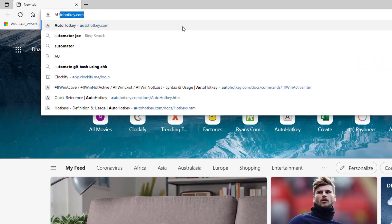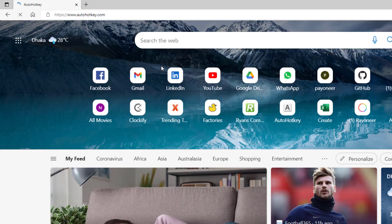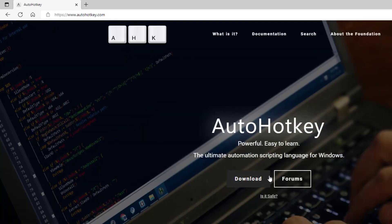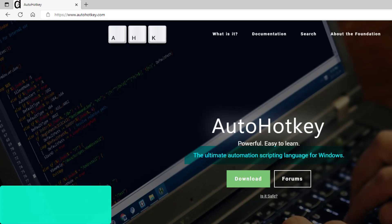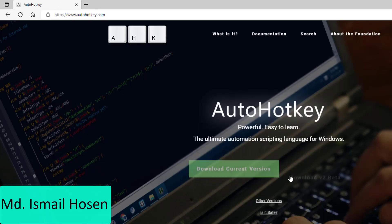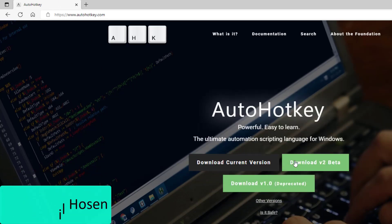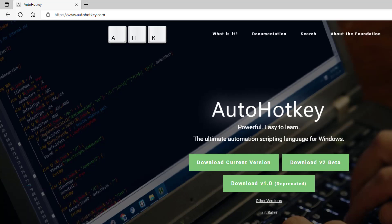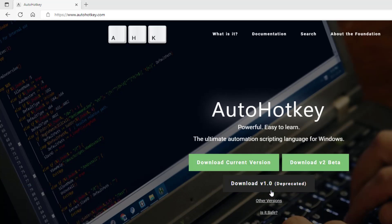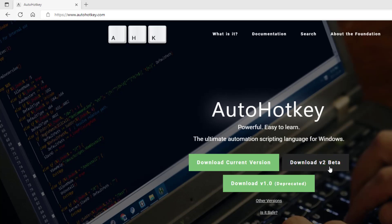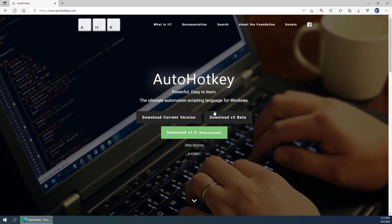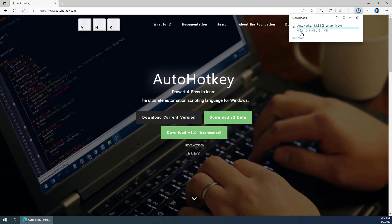You can search for autohotkey.com and you'll have the option to download the ultimate automation scripting language for Windows. You can download the current version or the beta. I recommend downloading the current version first, and later you can try the beta. It's a 3.1 megabyte file.